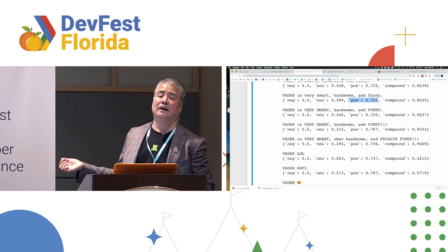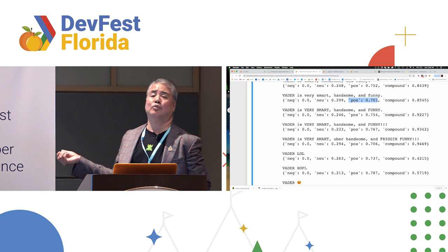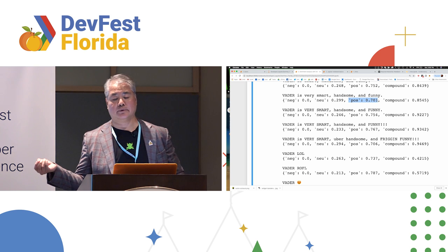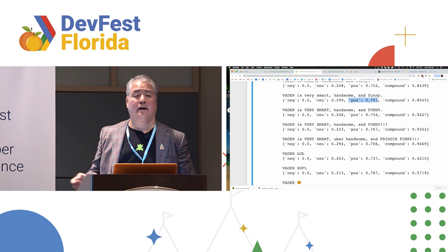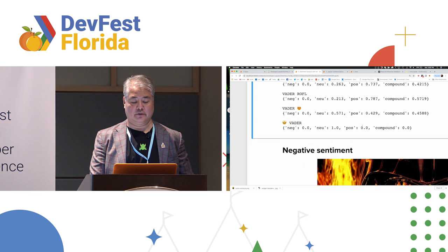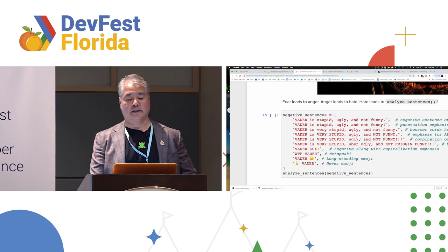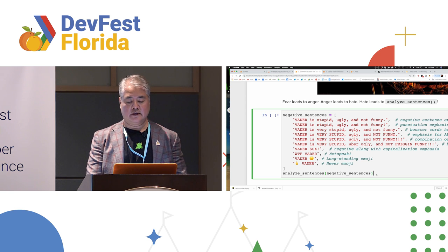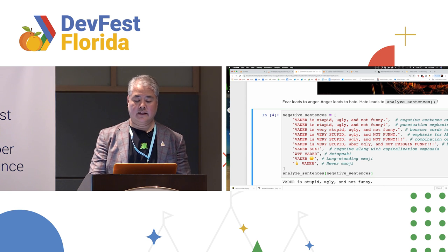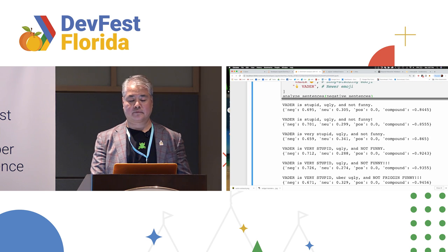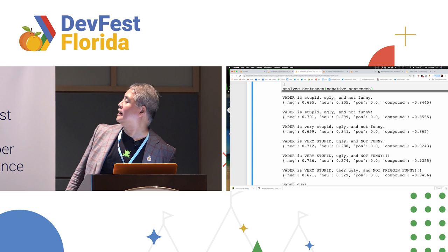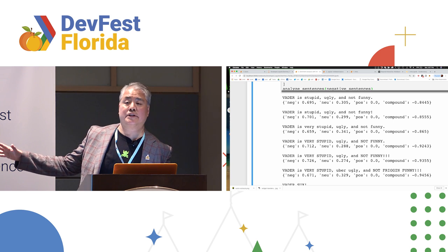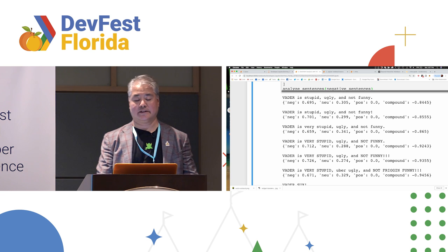Normally, you'd be, normally to kind of figure out how VADER worked or how you could possibly use it or explore it, you would have to do it in the command line. Now you can tear through it really quickly and even explain it using a Jupyter notebook. I'm going to do the same thing with negative sentences. So, once again, I select a cell and hit control enter to execute the code within that cell. And now you notice that, calling it stupid, ugly, and not funny, says about 70% negative sentiment and no positive sentiment.